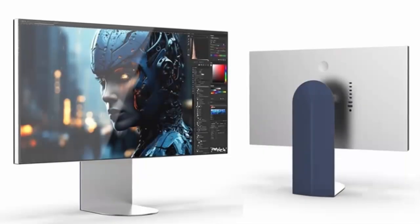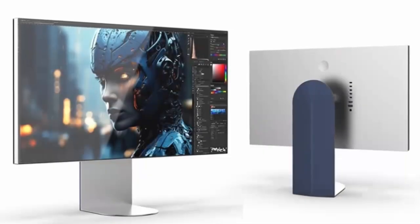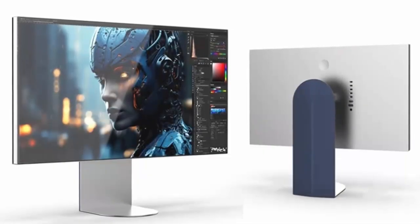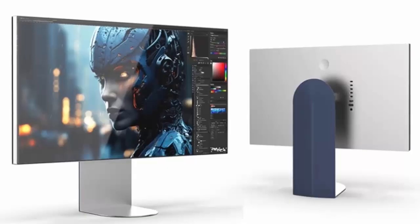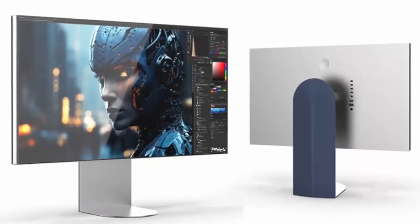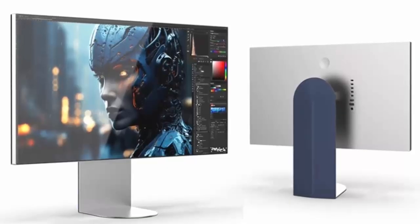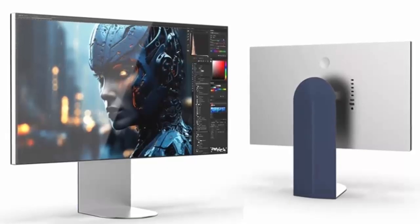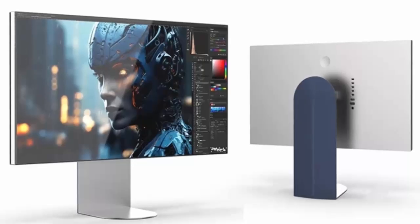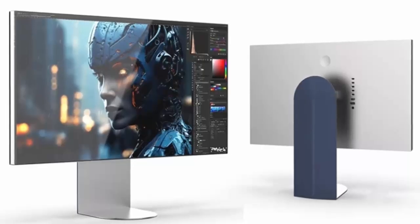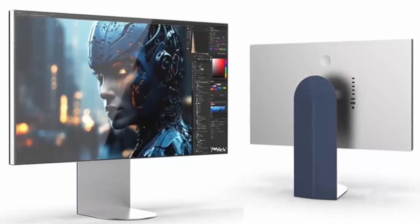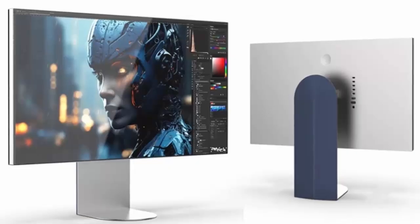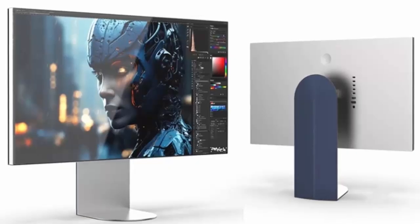LG is finally stepping back into the spotlight with its most ambitious professional display yet, the Ultrafine 32U990A, a 6K powerhouse that's about to redefine the way creators see their work.